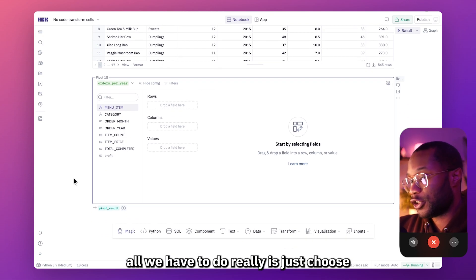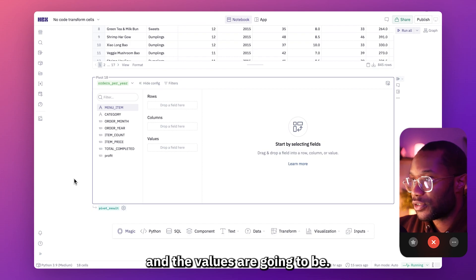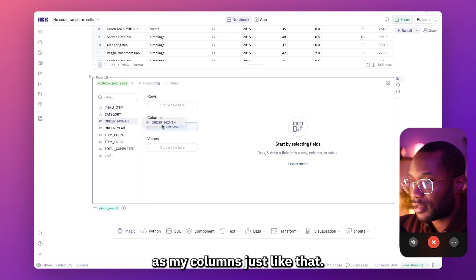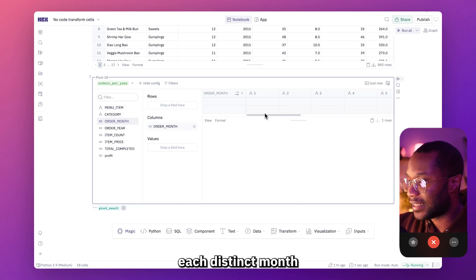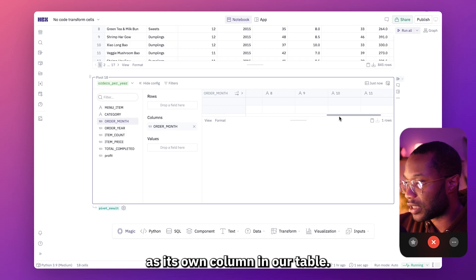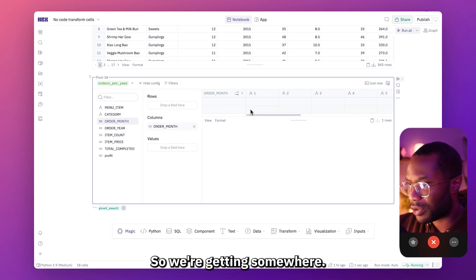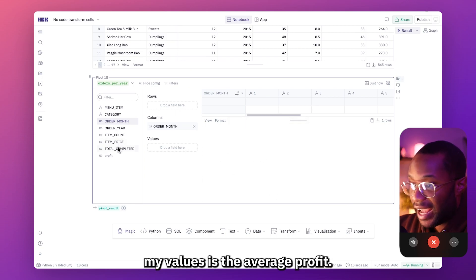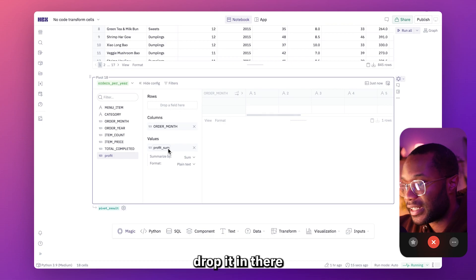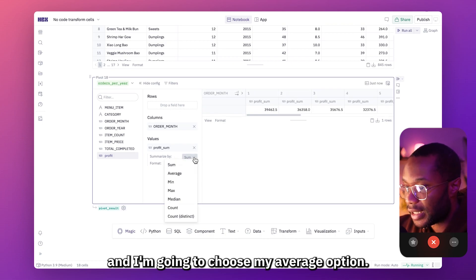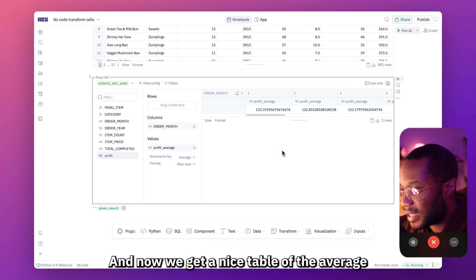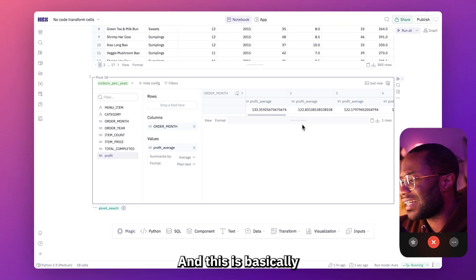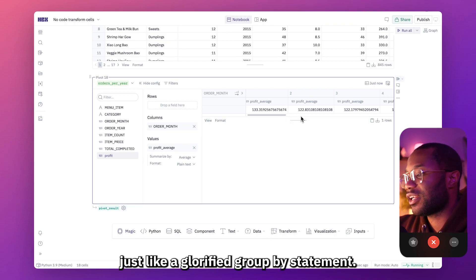With a pivot table, all we have to do is choose what the rows, columns, and values are going to be. Since I want to see monthly data, I'm going to set order month as my columns. Now we can see each distinct month as its own column in our table. For the values, I want to see the average profit, so I'm going to choose profit as my values and select the average option. Now we get a nice table of the average profit per month.